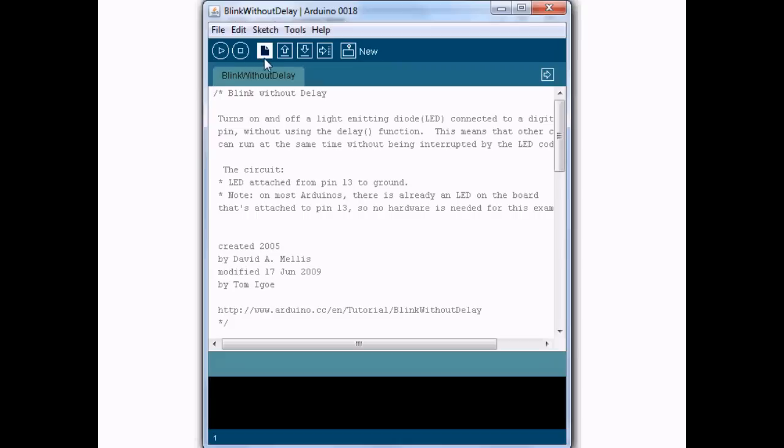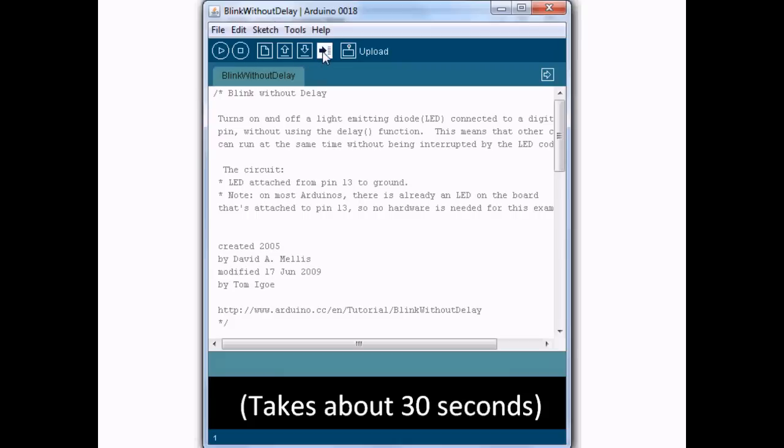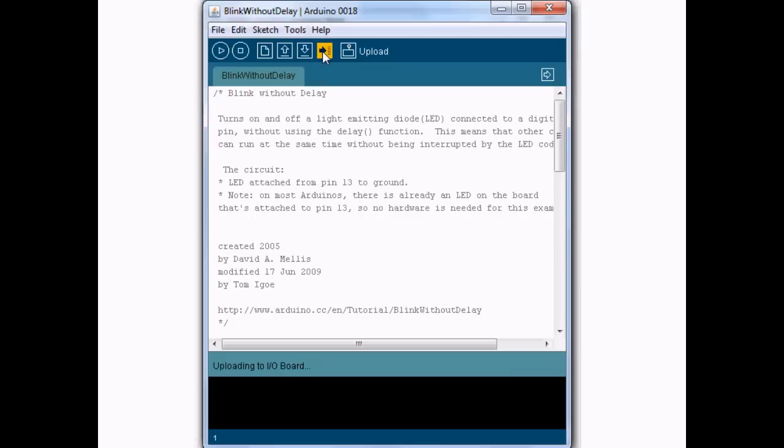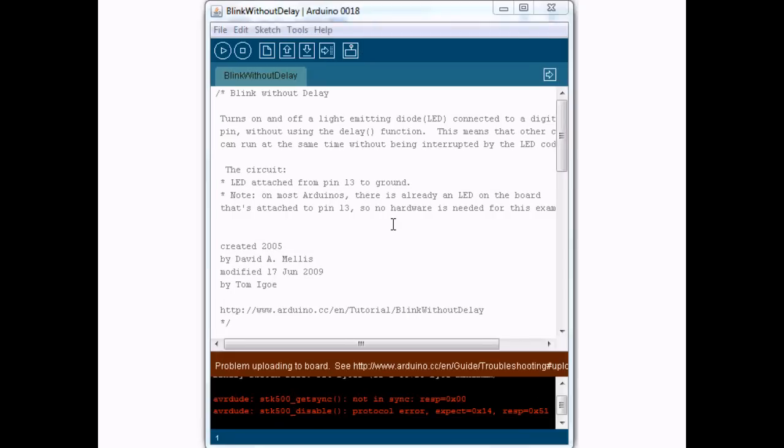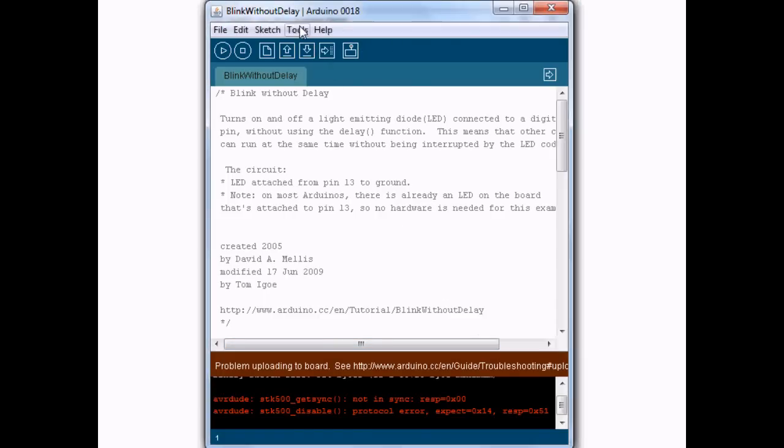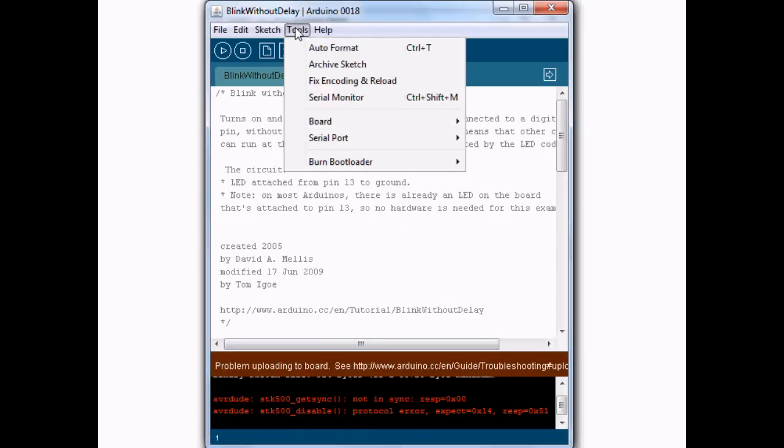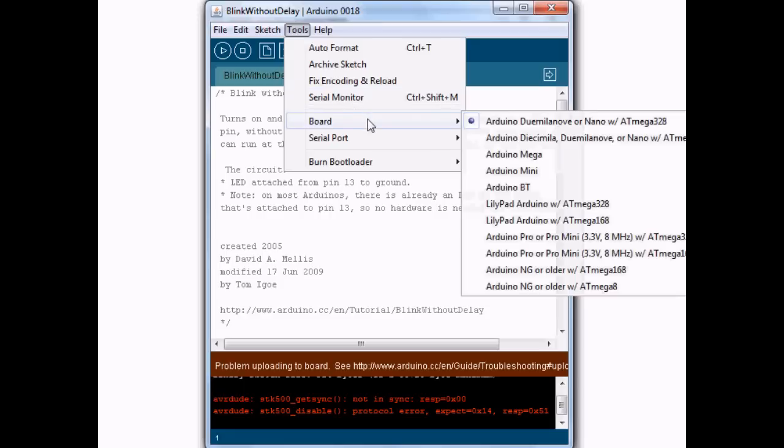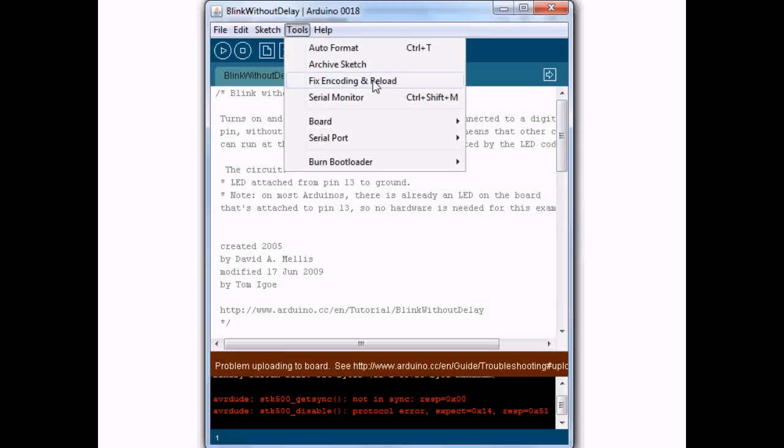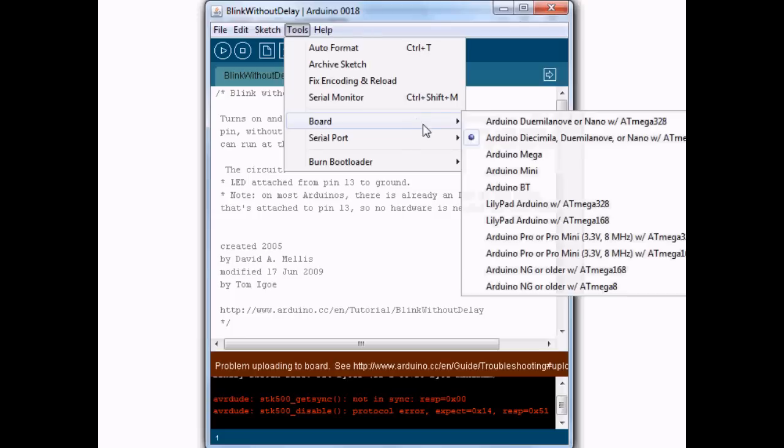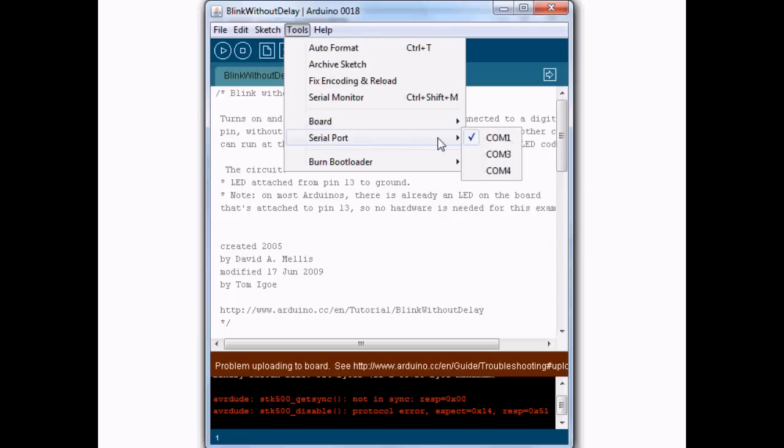So basically all we do is hit upload. We got an error. What happened? Well, there are two things we need to configure that we didn't think to do. If we go up here, you have to select which board you have. Mine happens to be the second one down. It's an ATmega 168. The second thing you have to do is select the serial port. I'm actually on COM 4. I'll show you in a minute how to figure out which COM port your board is on.